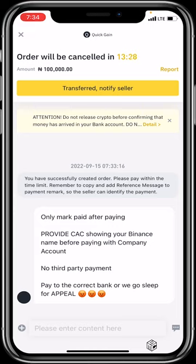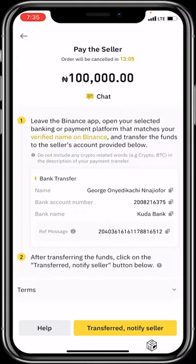If you wish to chat with the seller, click the chat icon — it's always important to do this first to see the seller's welcome message and terms. For example, this seller says he only marks 'paid' after receiving payment, requires a screenshot showing your Binance name before paying, and does not accept third-party payments. Once you've transferred the 100,000 Naira, click 'Transferred, Notify Seller.' Binance notifies the seller, who will confirm and release 140 USDT to your wallet.